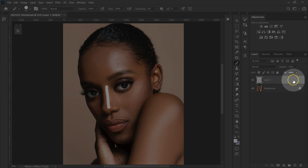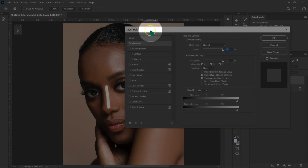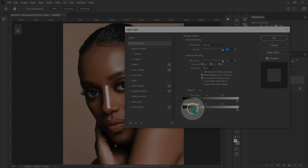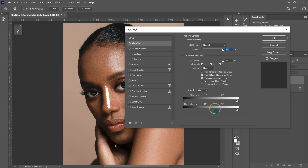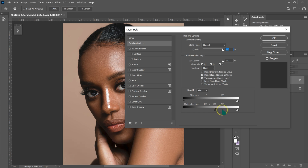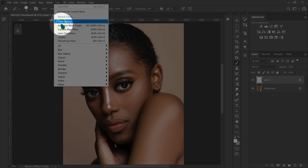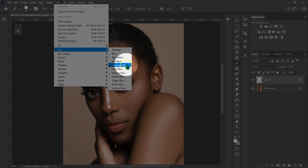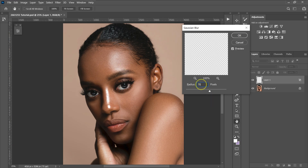I'll double-click here and the layer style is going to pop up. I'm going to go to the underlying layer, drag this triangle to the side somewhere here, and then hold Alt on the keyboard and drag the other part of the triangle to break it. I'll drag it to this side and let go, then click OK. I'll go to Filter > Blur > Gaussian Blur, type 70, and click OK.